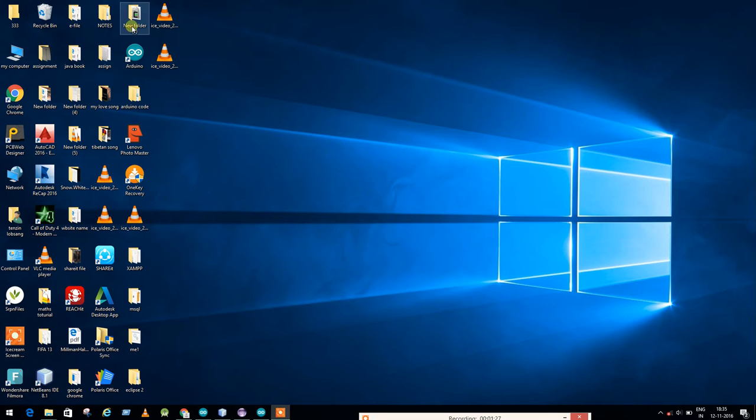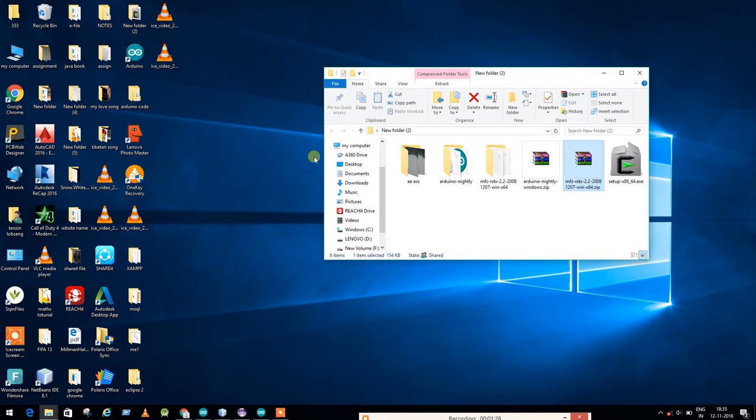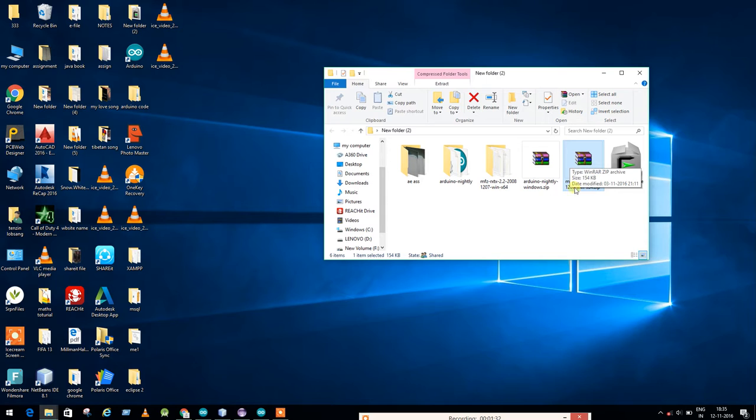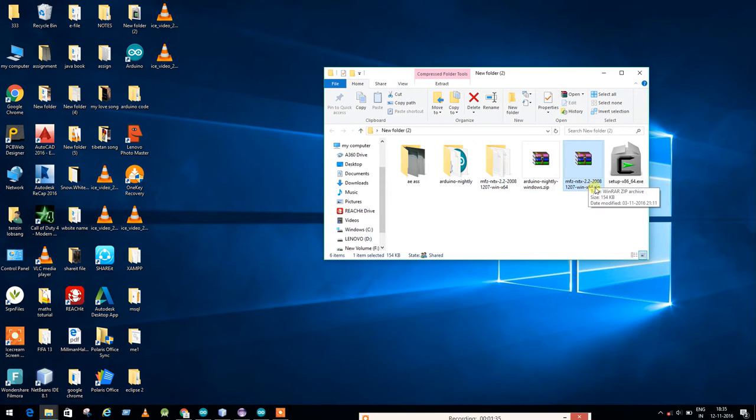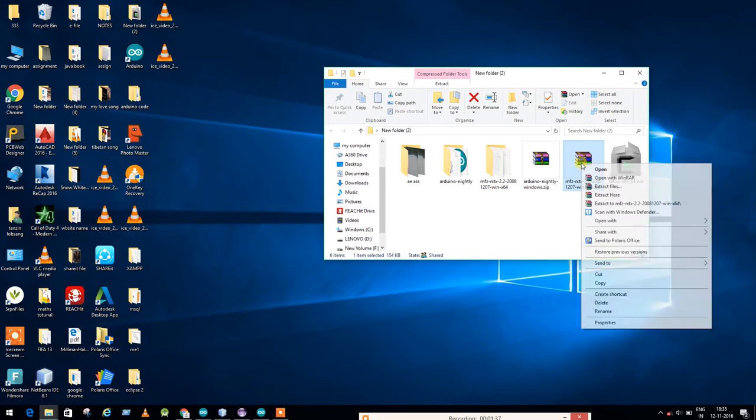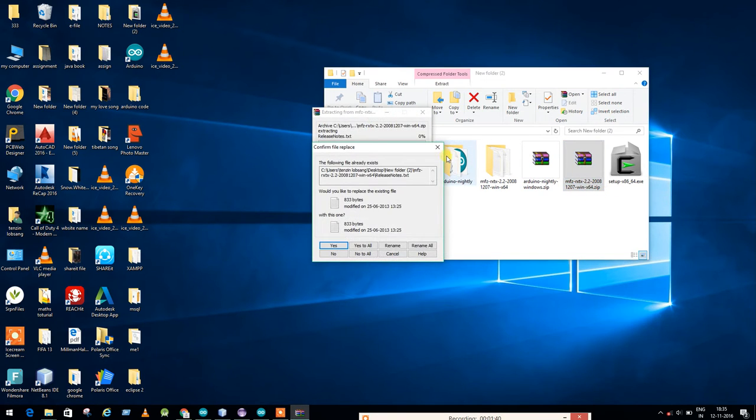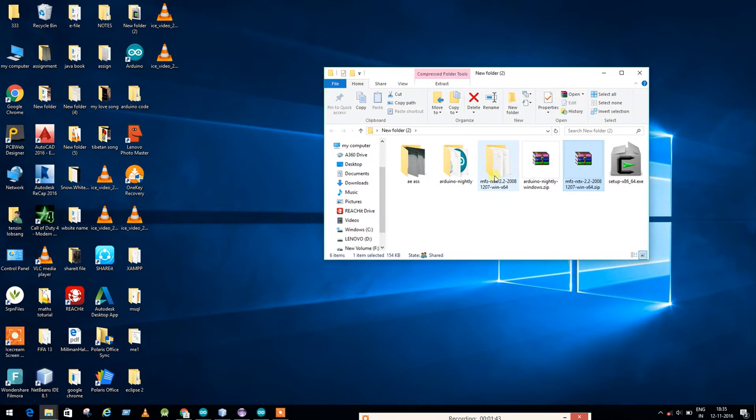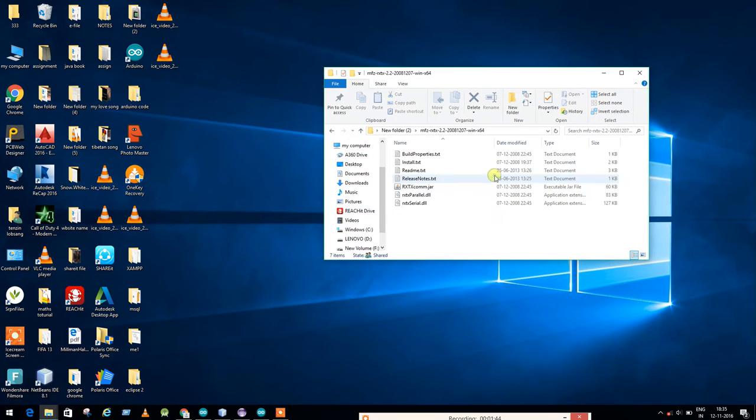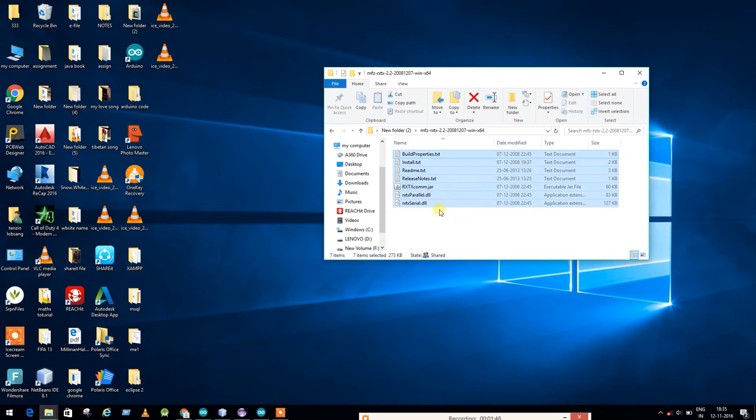Here I have already downloaded the RXTX file. I'll show you the link and you download based on your Windows. I'm using Windows 64 and you have to extract, click on extract here. I have already done it, so here is my extracted file.